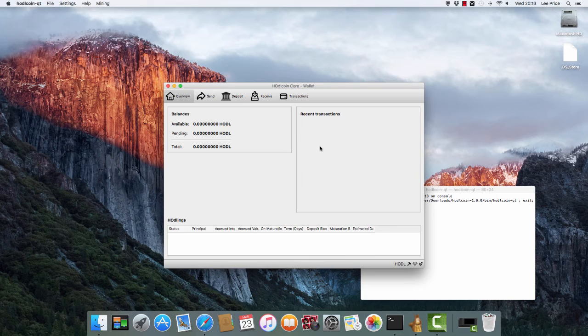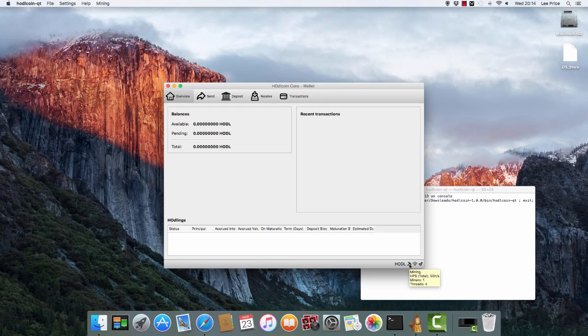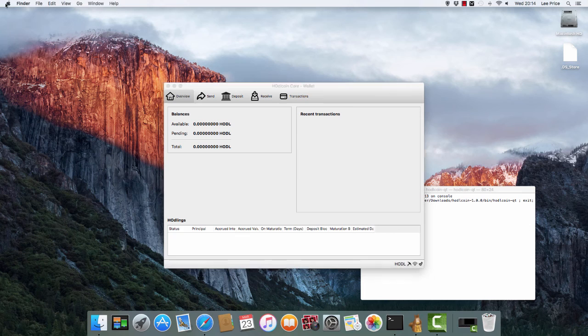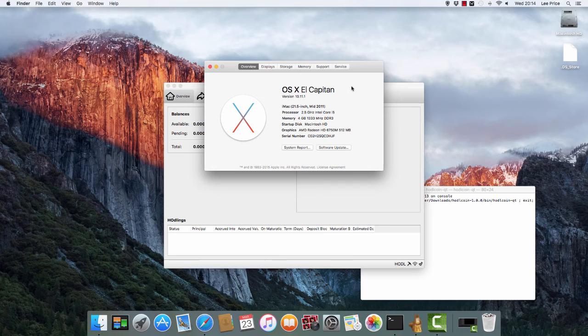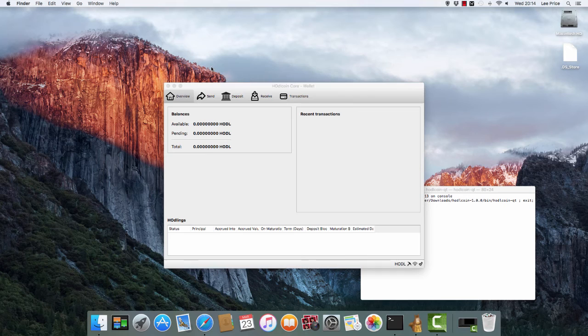Our hash rate is 55 hashes per second. It just says one miner and four threads, so a little bit slower than the PC with the i7. The processor that we have in this Mac is an i5. I can't remember the exact model. I'll find out in another video, it's not such a big deal.